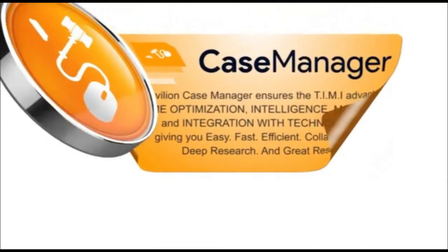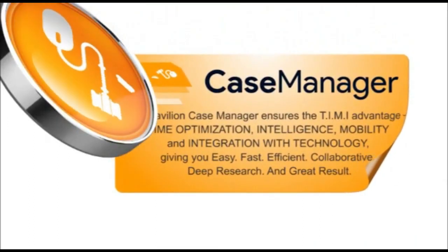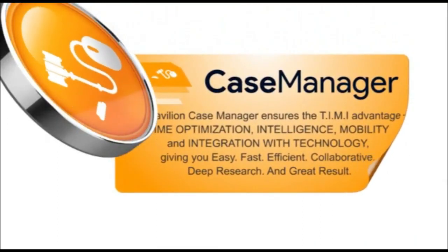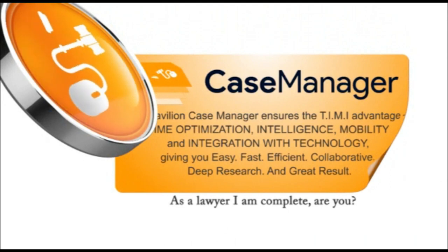The Law Pavilion Case Manager: a timely, intelligent, mobile and integrated solution.